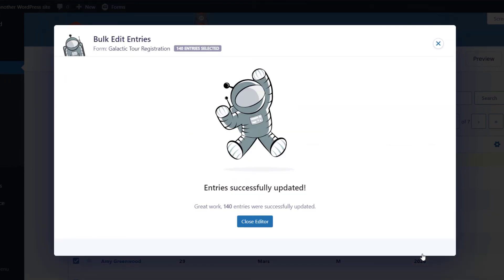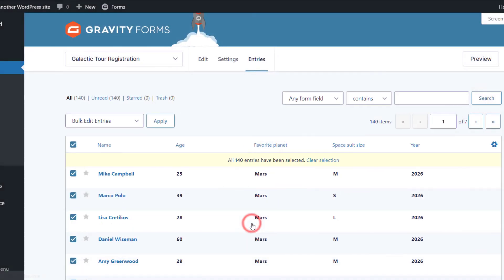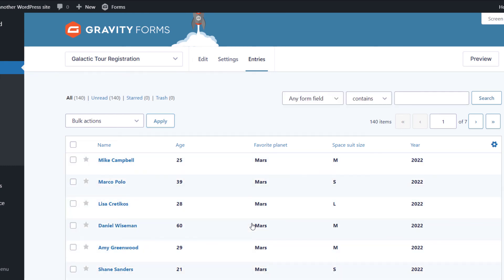As you can see, in only a few seconds, we have successfully updated 140 entries. Now I can close the editor, and the page will automatically refresh to reflect my new changes.